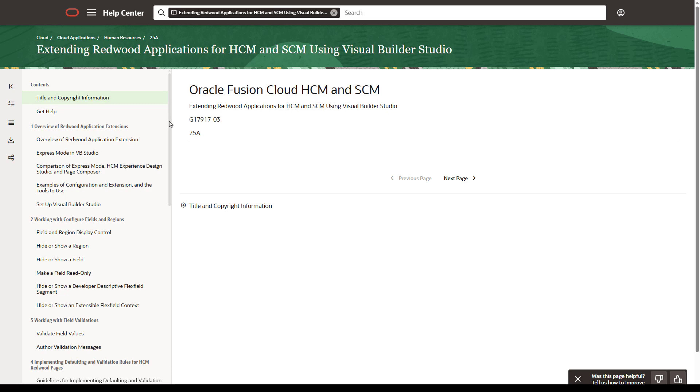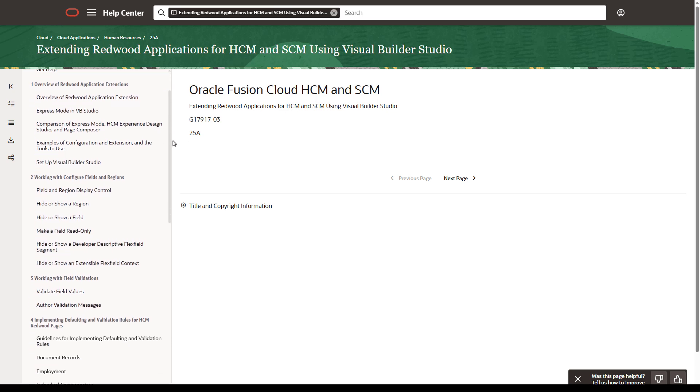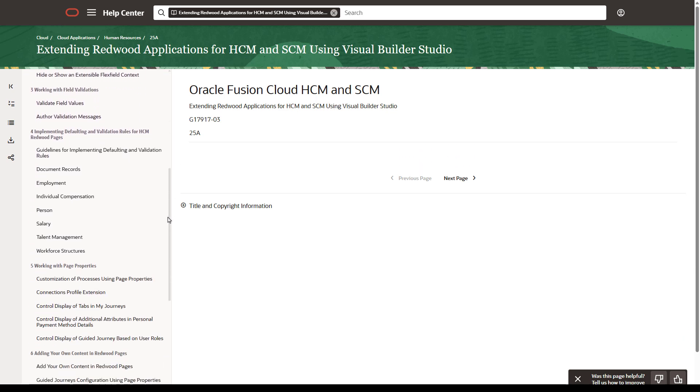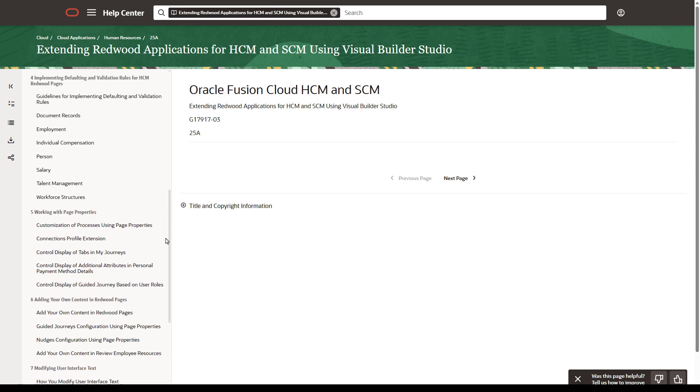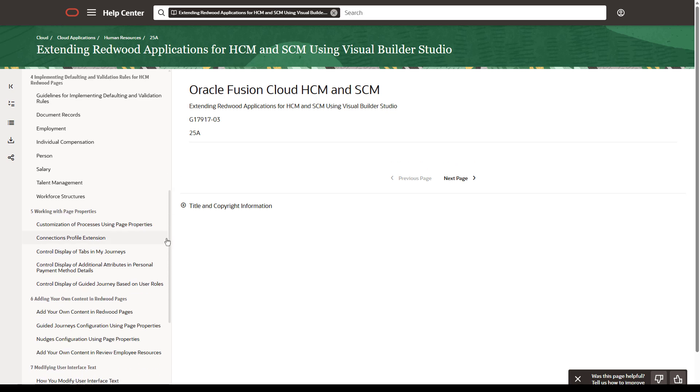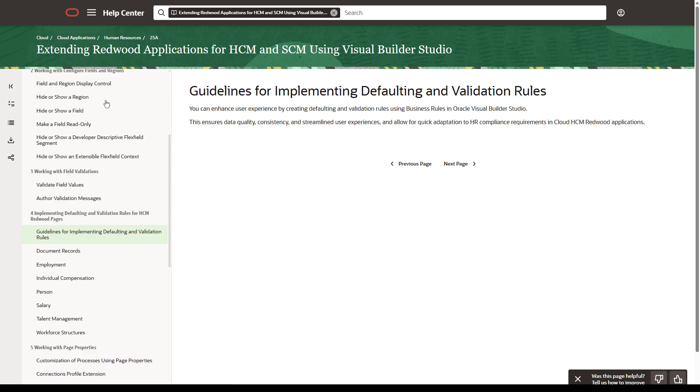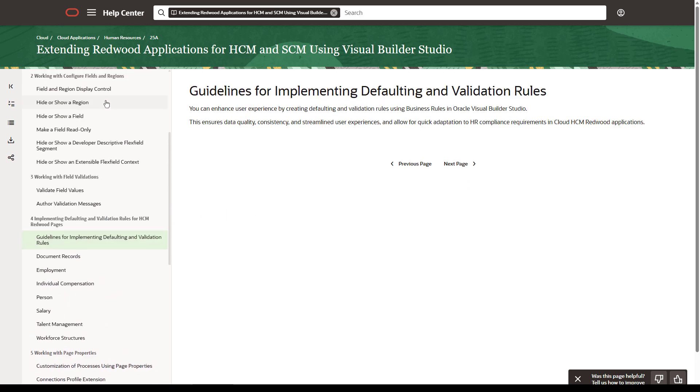Similar to the general document, Extending Redwood Applications for HCM and SCM using Visual Builder Studio has a chapter on Implementing Defaulting and Validation Rules. However, this one is specific to HCM and SCM Redwood pages.